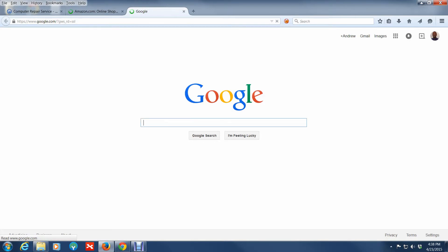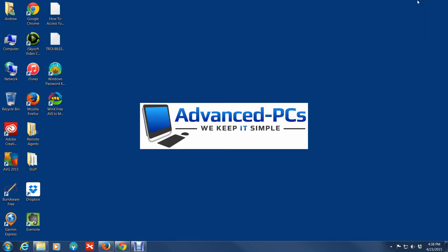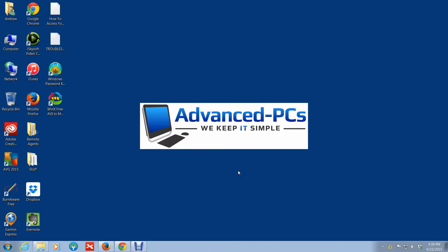I just wanted to show you guys a quick tip of the day in this video. That concludes our video for today. Any questions, feel free to reach out to us. Please comment below, like and share with anyone you know who can benefit from this information. This is Andrew from Advanced PCs and Advanced PCs, we keep it simple. Thanks.